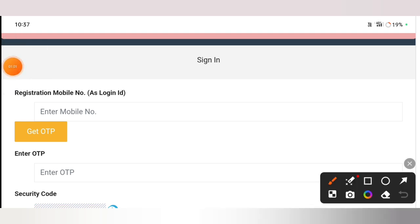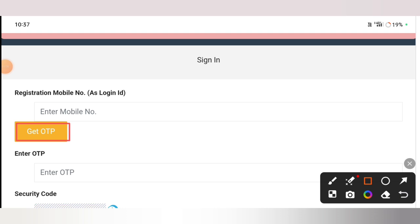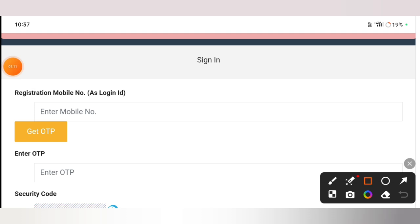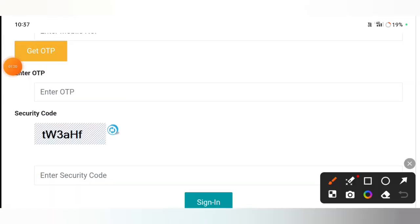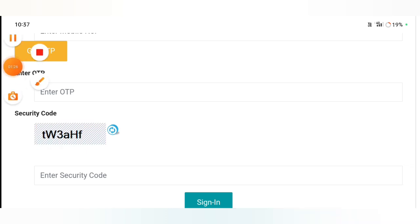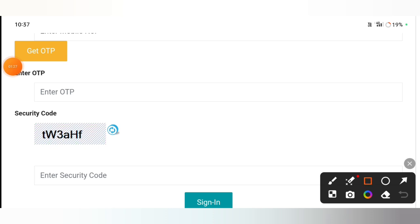Click on the option to get OTP, and enter the OTP. You can also click on the option to get OTP, enter the OTP, and proceed into the ETP.